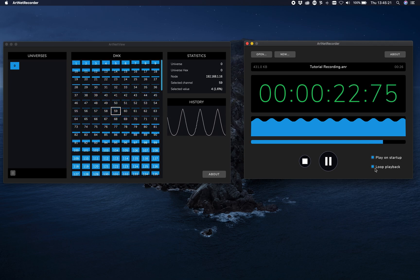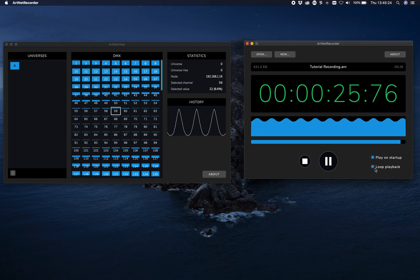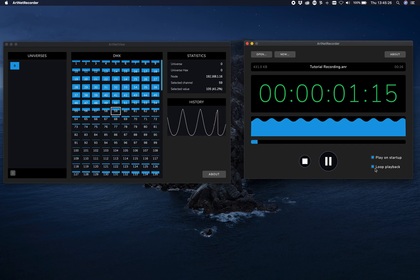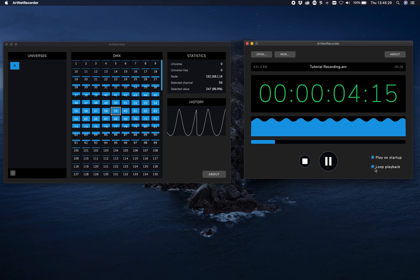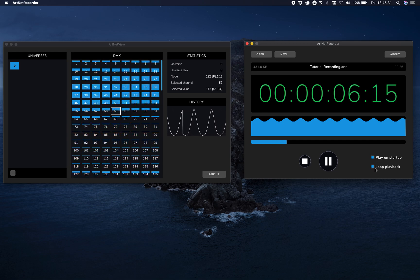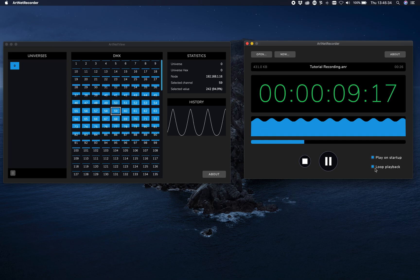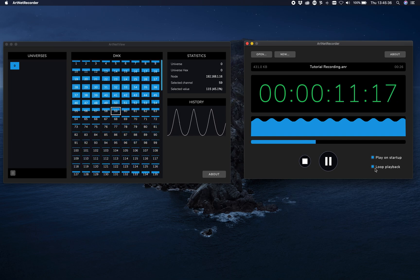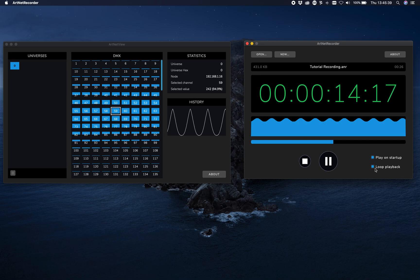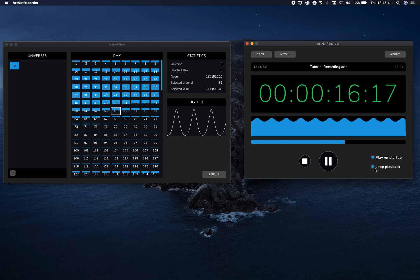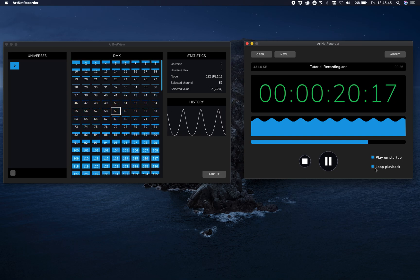If you enable loop playback, it's going to play all day long — it'll just repeat itself. Another cool feature is 'play on startup,' which means that as soon as you open a file it starts playing. So if you want a headless machine playing ArtNet, make sure it starts that file on boot, opens the app automatically, and it starts playing until you tell it to stop.